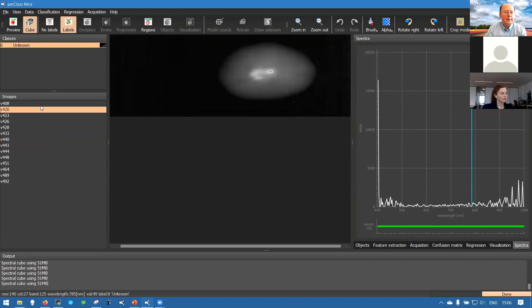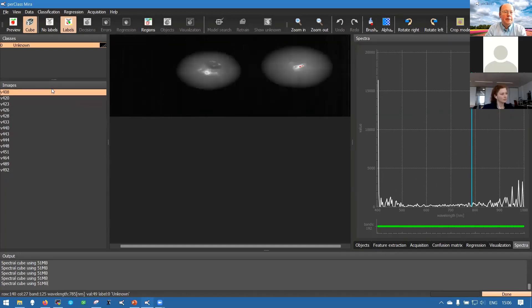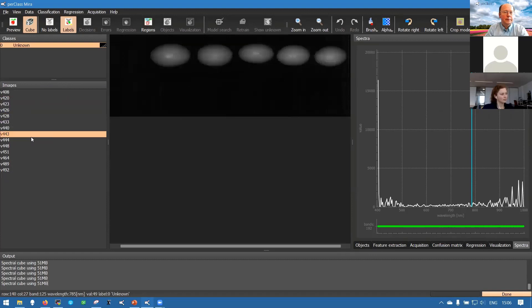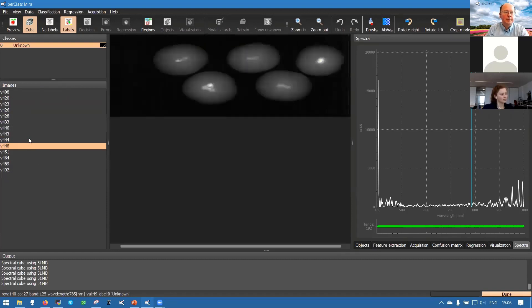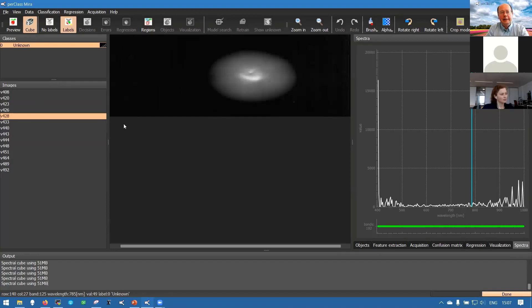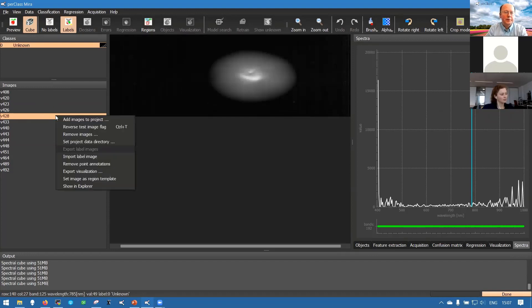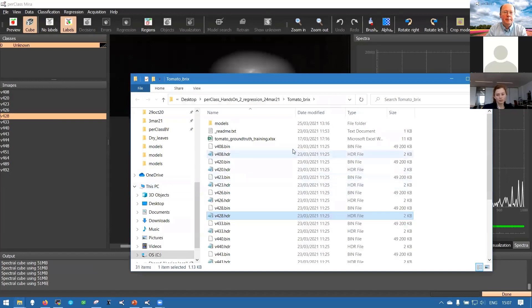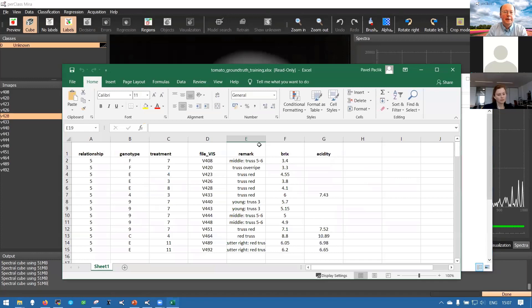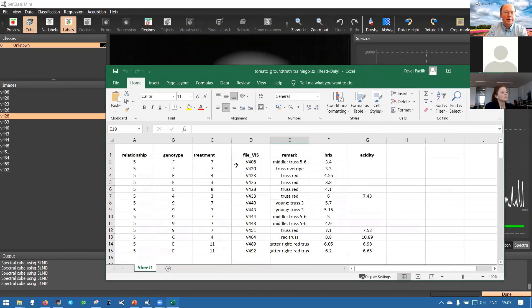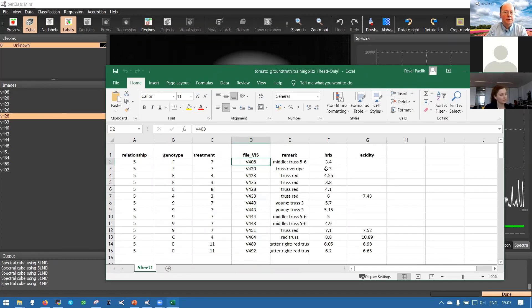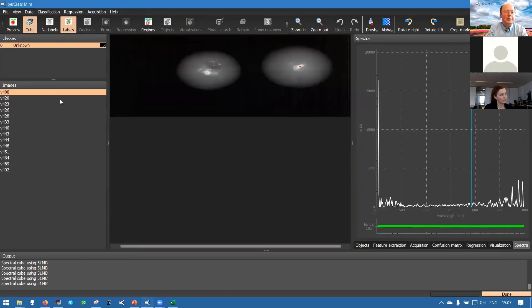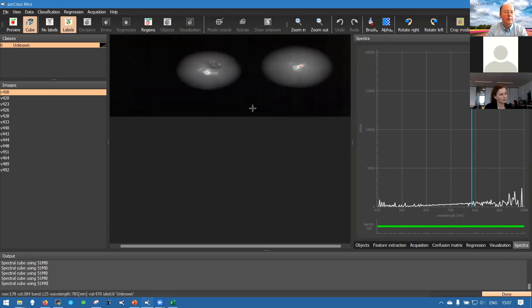This data comes from our customer Wageningen Research. They do a lot of different studies in plants and in food products. For this dataset we not only have the scans but we also have the accompanying information. In the same folder there's this tomato ground truth Excel file. If we open it we have the name of the file and we also have Brix values available.